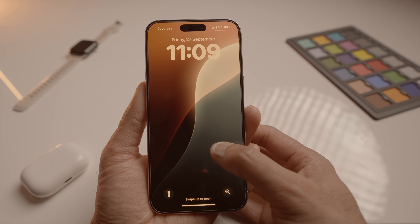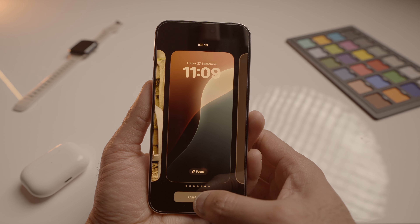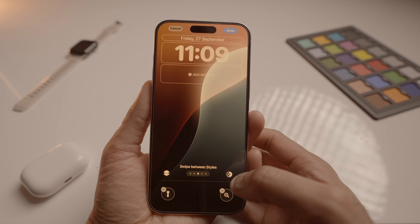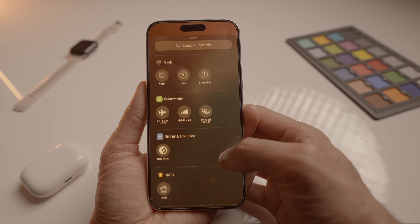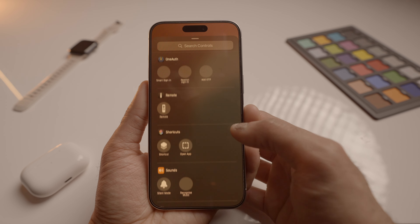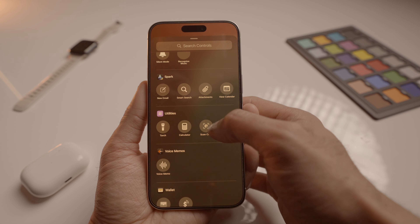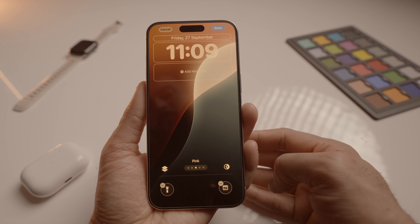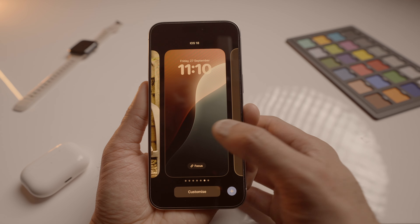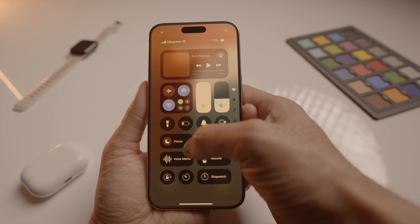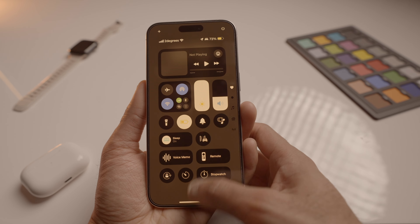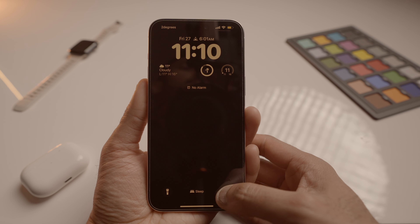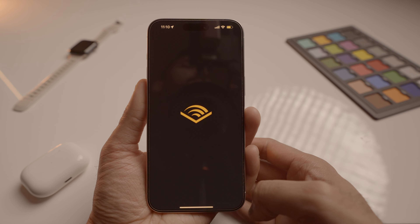First up, we have improved lock screen customization. You know those default camera and flashlight shortcuts on your lock screen? Well, with iOS 18, now you can swap them out for any shortcut you like. What's really cool is that these shortcuts are linked with each profile, so you can set different shortcuts for each profile. For example, in my sleep profile, I've got Audible as a shortcut because I like listening to audiobooks before bed. It's a simple way to personalize your lock screen to fit your needs.